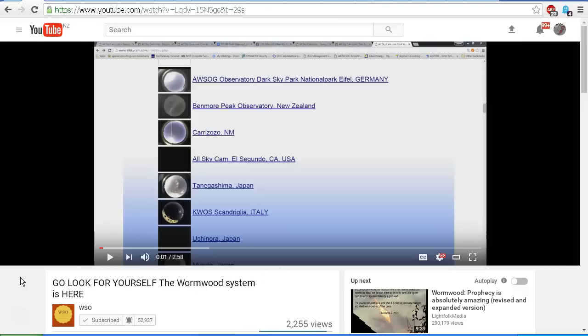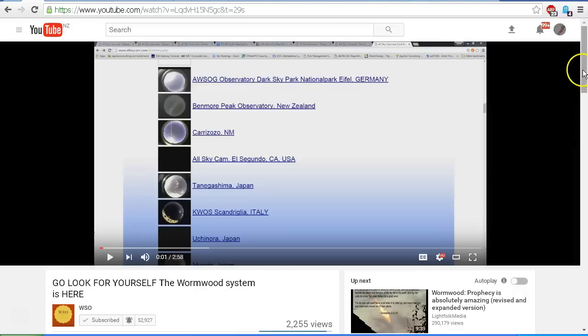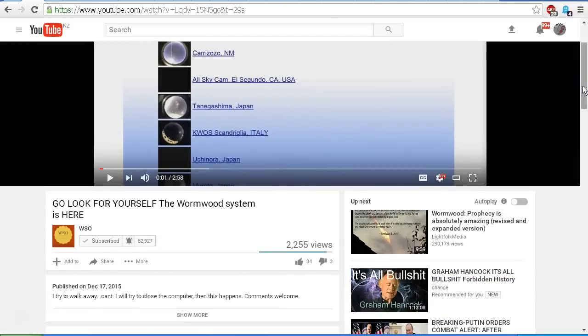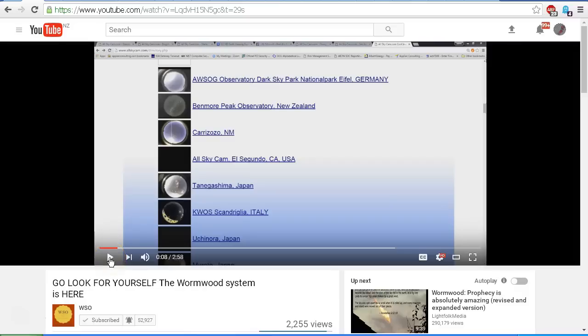So let's click on this video and let's take a look. So here is the video by WSO Steve Olson: Go Look For Yourself! The Wormwood system is here! Let's scroll down and see exactly when this video was uploaded. Published on December 17th, 2015. Well, today is January 17th, 2017. So this is now exactly one year and one month since this video was uploaded.